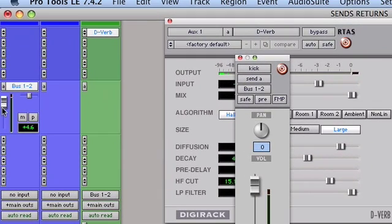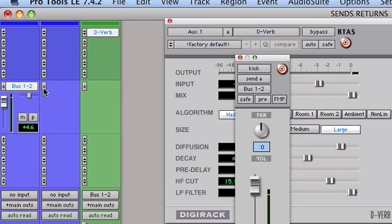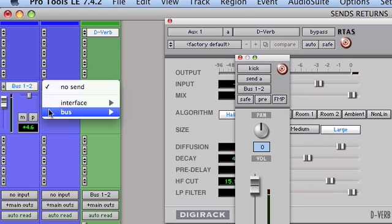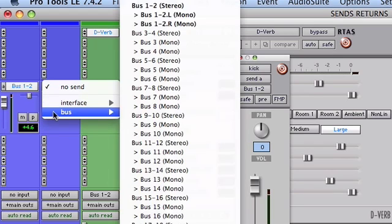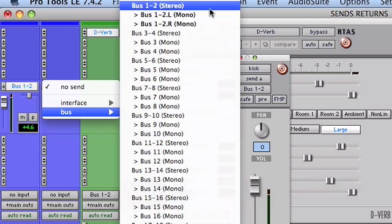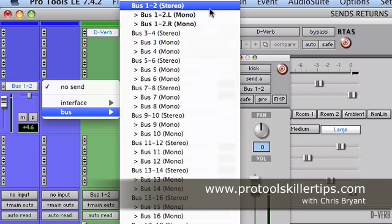So now the next thing I'm going to want to do is, once I have the reverb set up and I've got it on my kick drum, I might want to add some of the same reverb to my snare drum. And to do that is just as easy as going in and adding another send to bus one and two, except on my snare drum track.